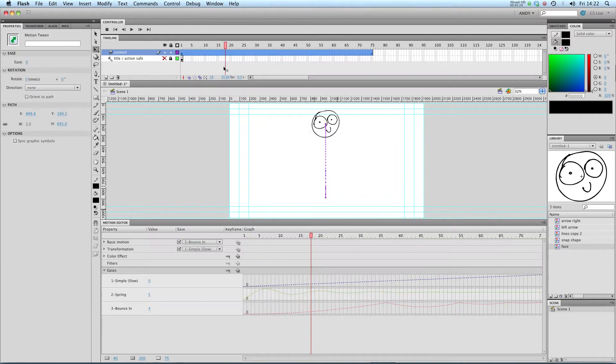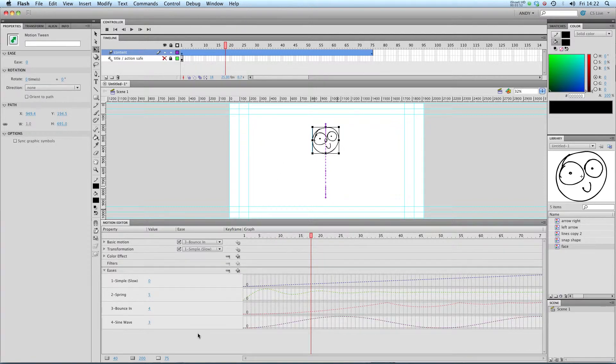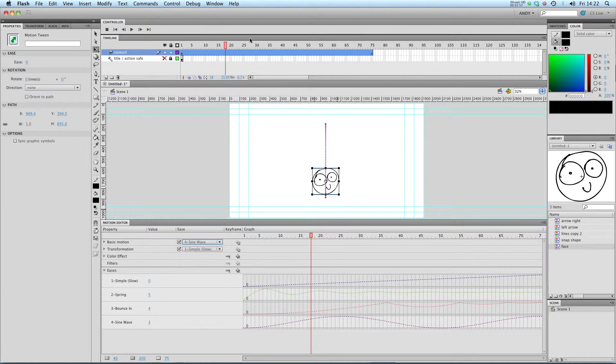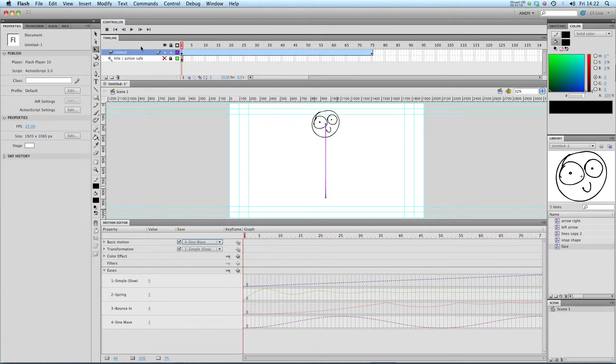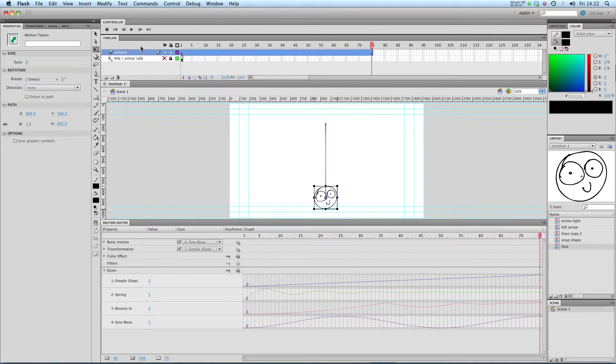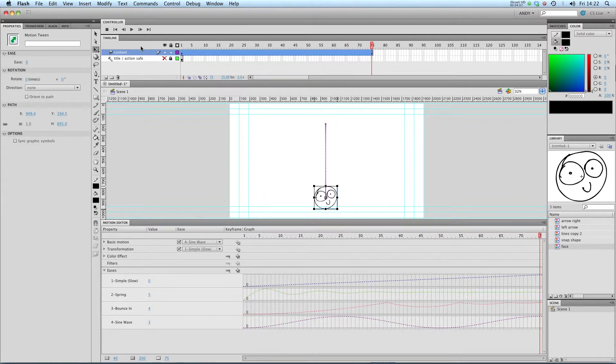So if we click on our tween again, let's have a look at some of the others. Let's add another ease, sine wave. Right, let's apply our sine wave to our basic motion. There we go. Let's see what that looks like. Right, so it moves backwards and forwards. That would be really good for doing a yo-yo, for example.